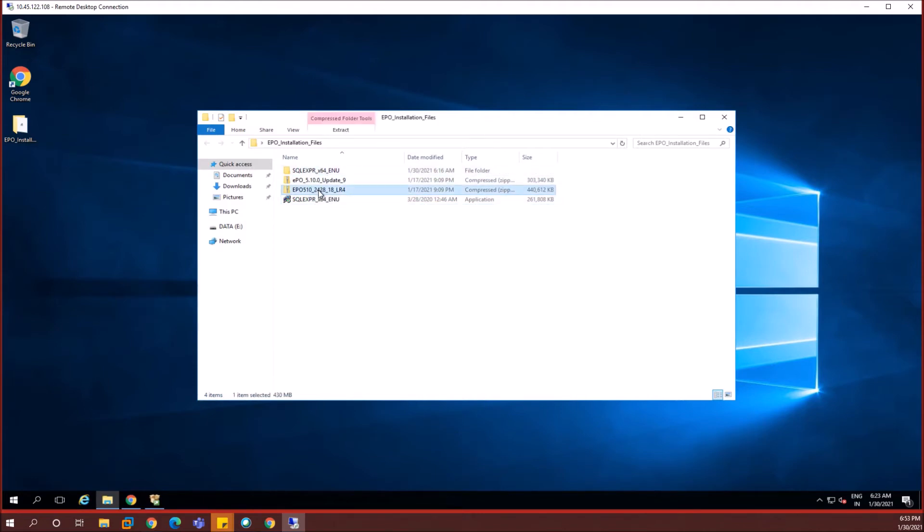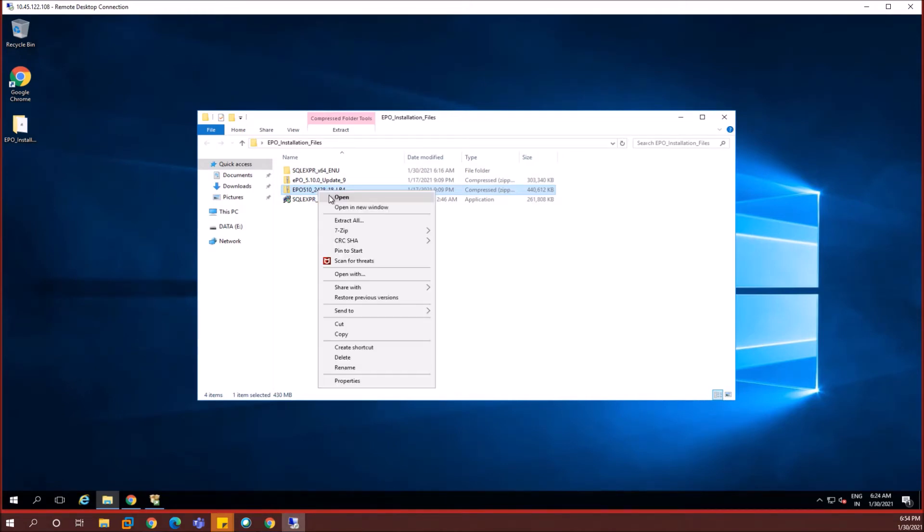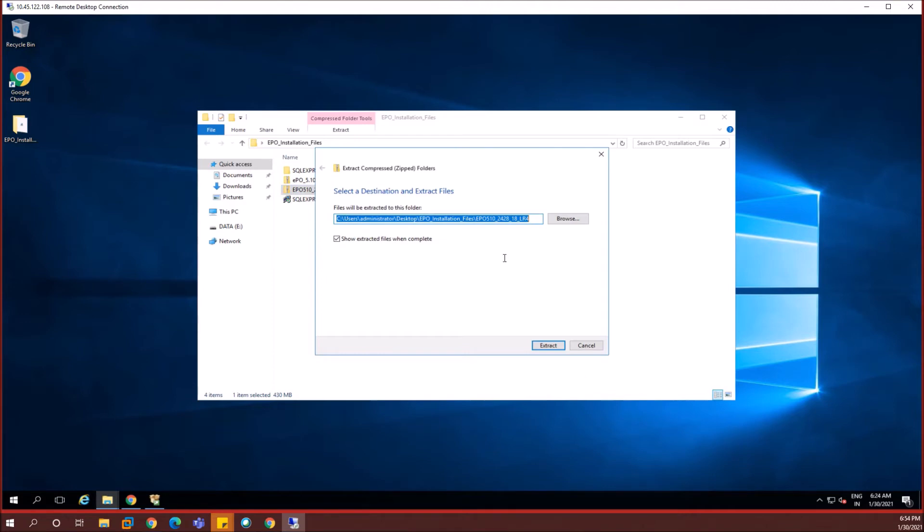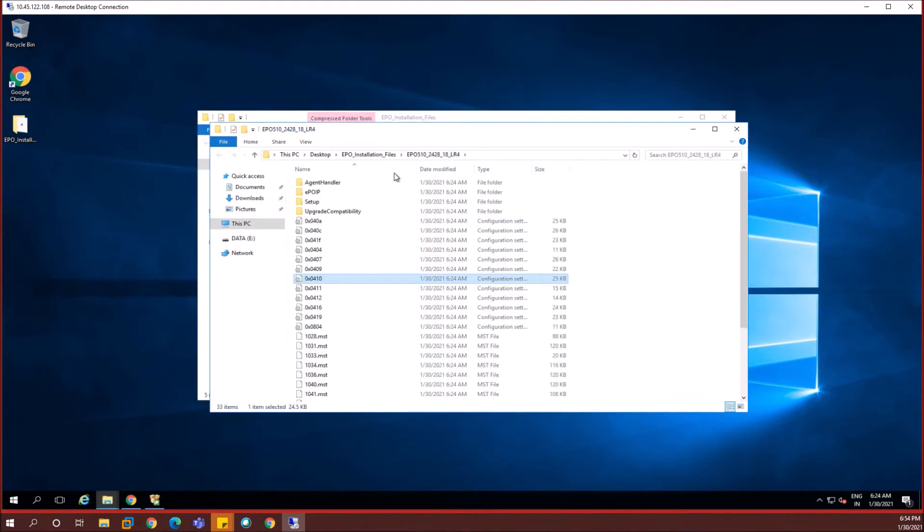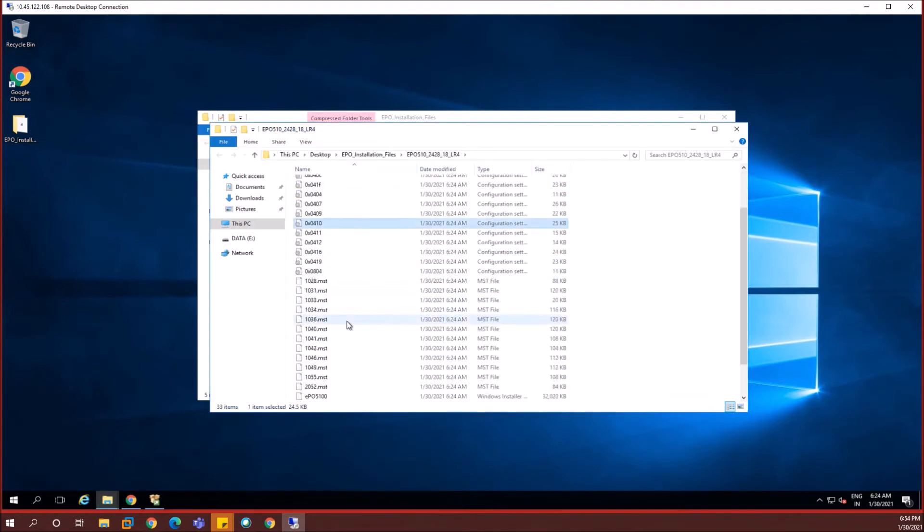I'm going to extract it so that I can start the setup file inside the folder so that the EPO installation gets kickstarted. Let's wait for the extraction to get completed. And once it's complete, we are going to navigate inside the extracted folder and proceed with the EPO installation. This is the setup file.